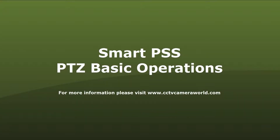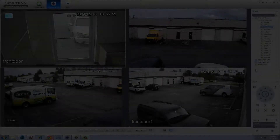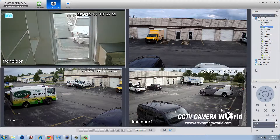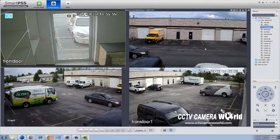In this video we will demonstrate how to operate your PTZ camera using SmartPSS. Once you have SmartPSS open and your cameras are loaded, you can begin to control your PTZ camera.